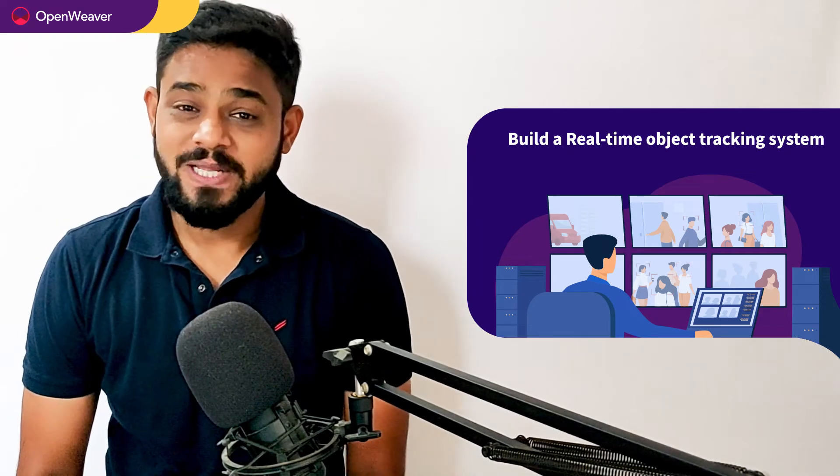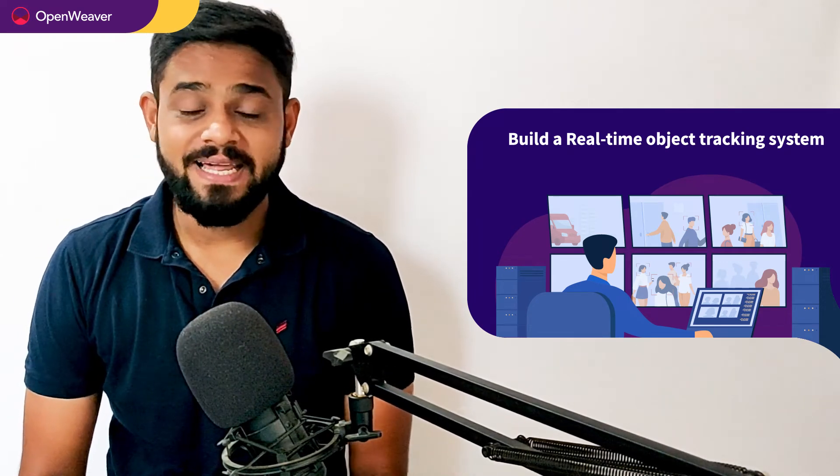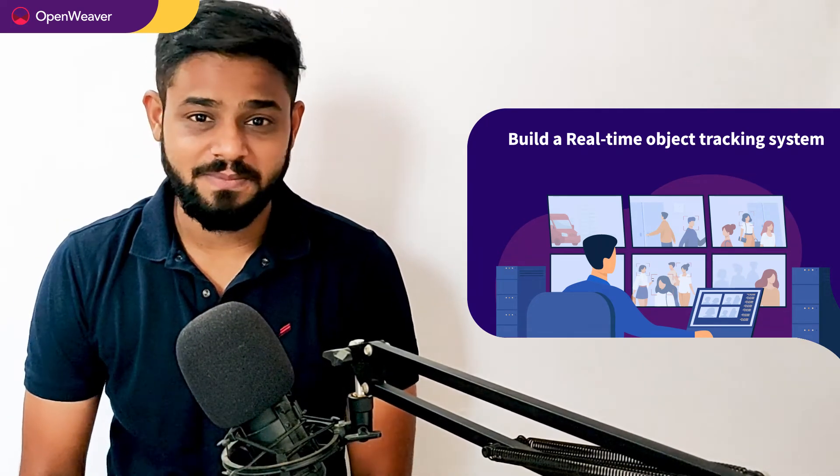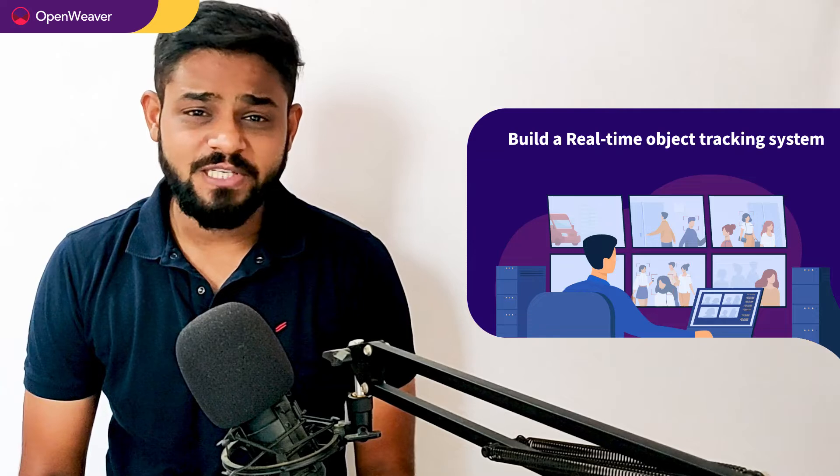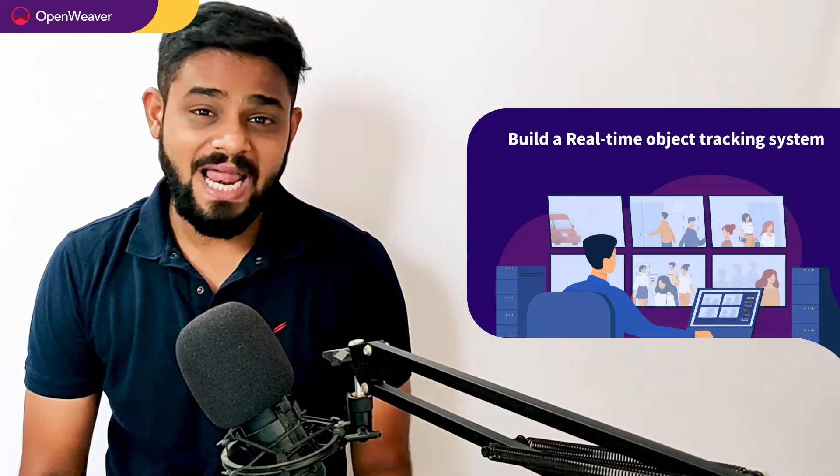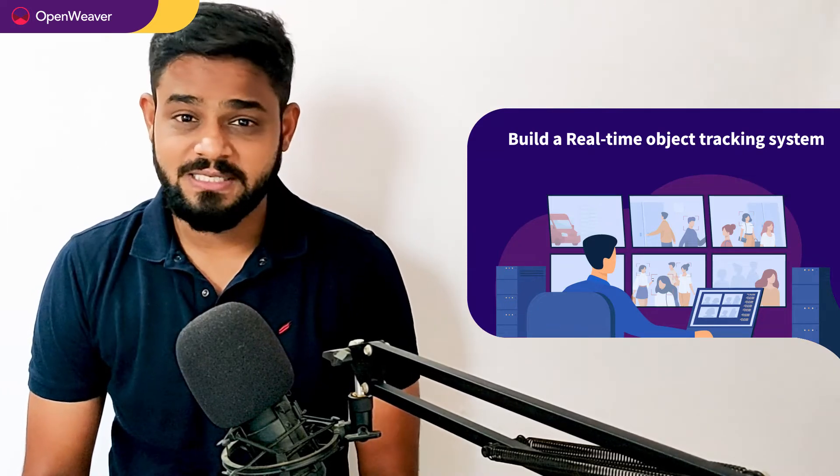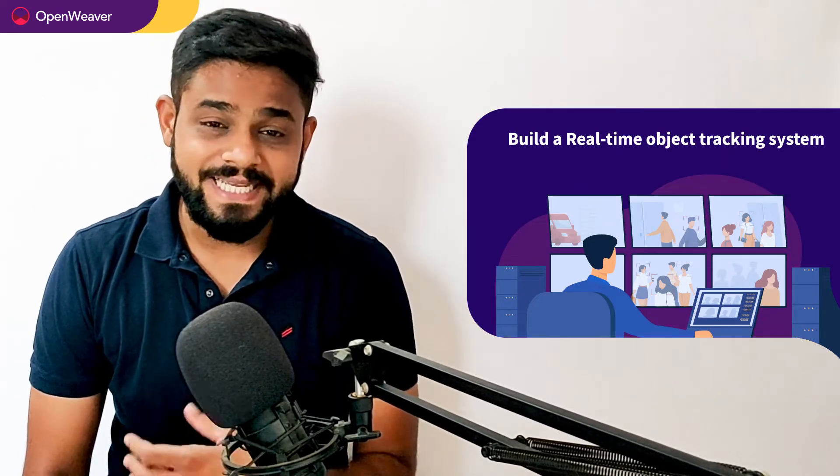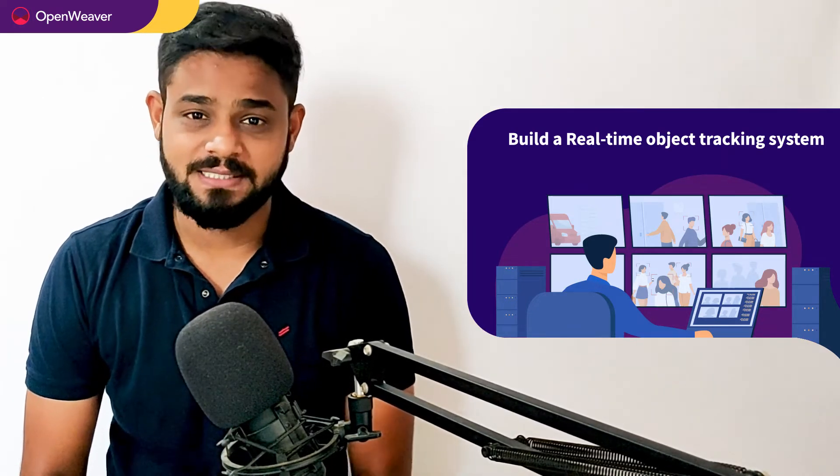Hello developers, today we are going to build a real-time object tracking system. By the end of this video, you will have a working system that you can customize and use in your own projects.